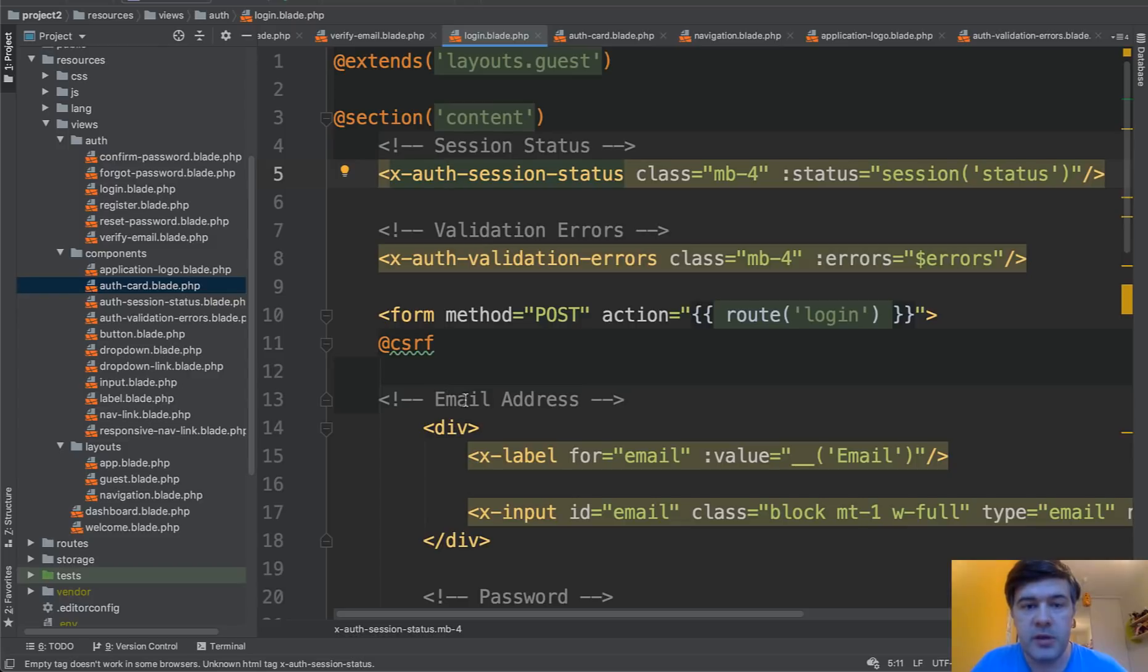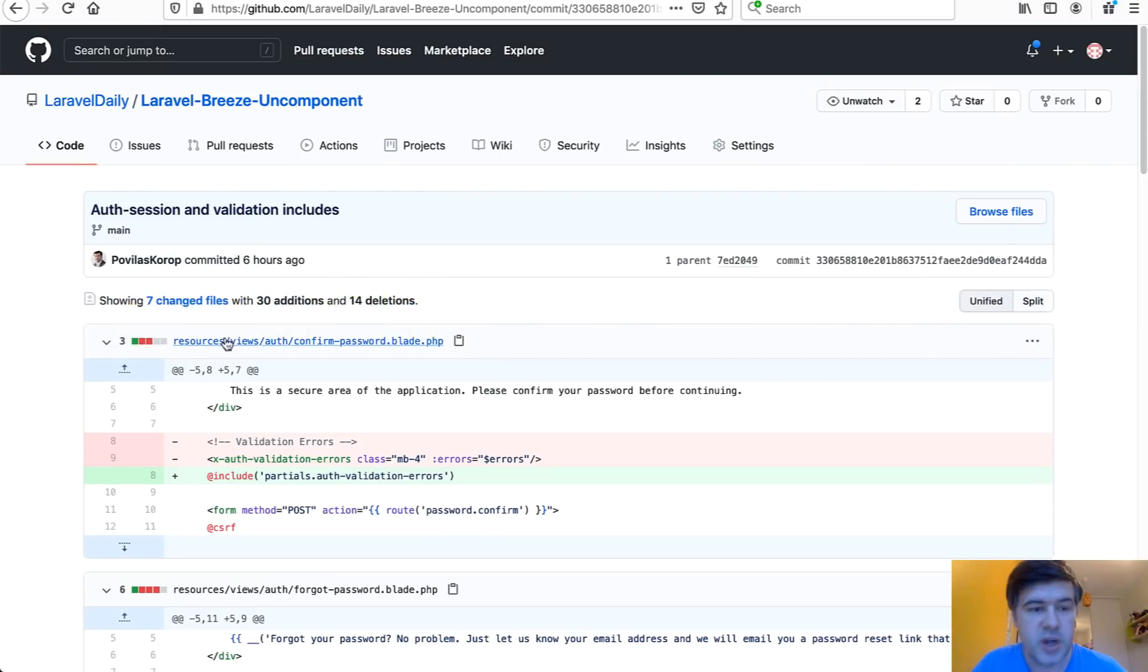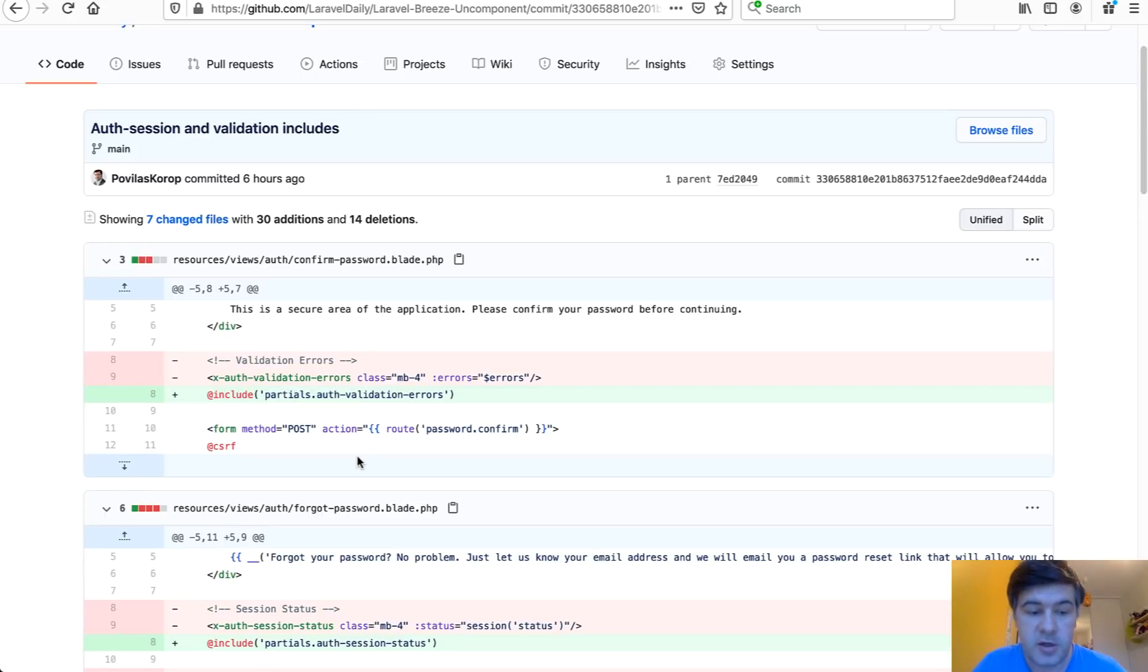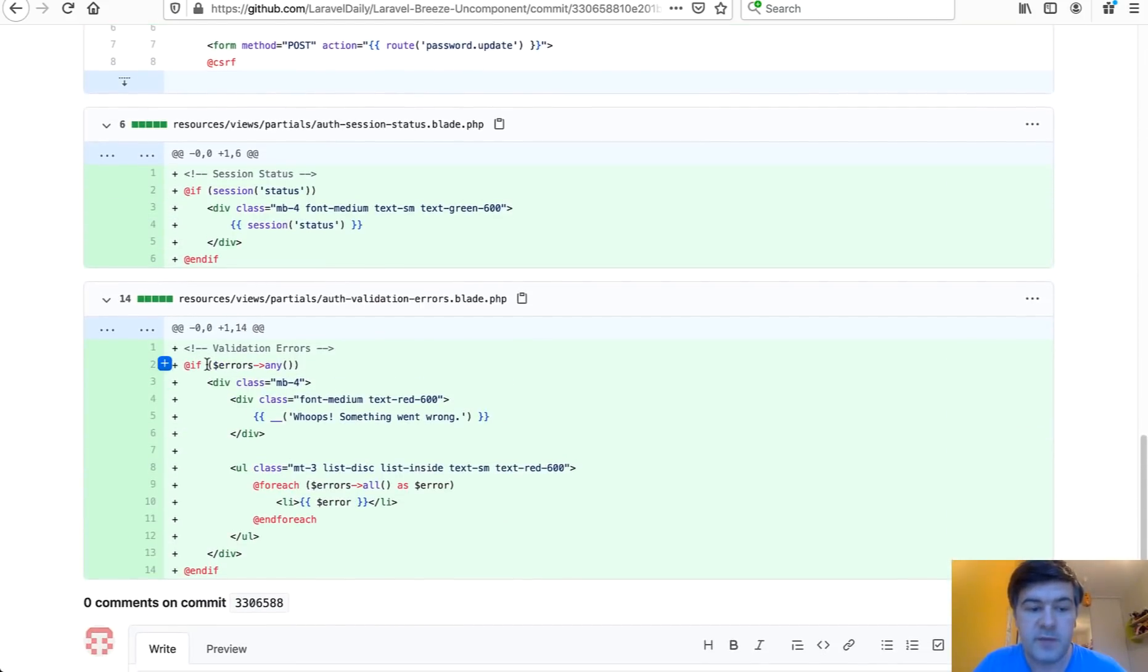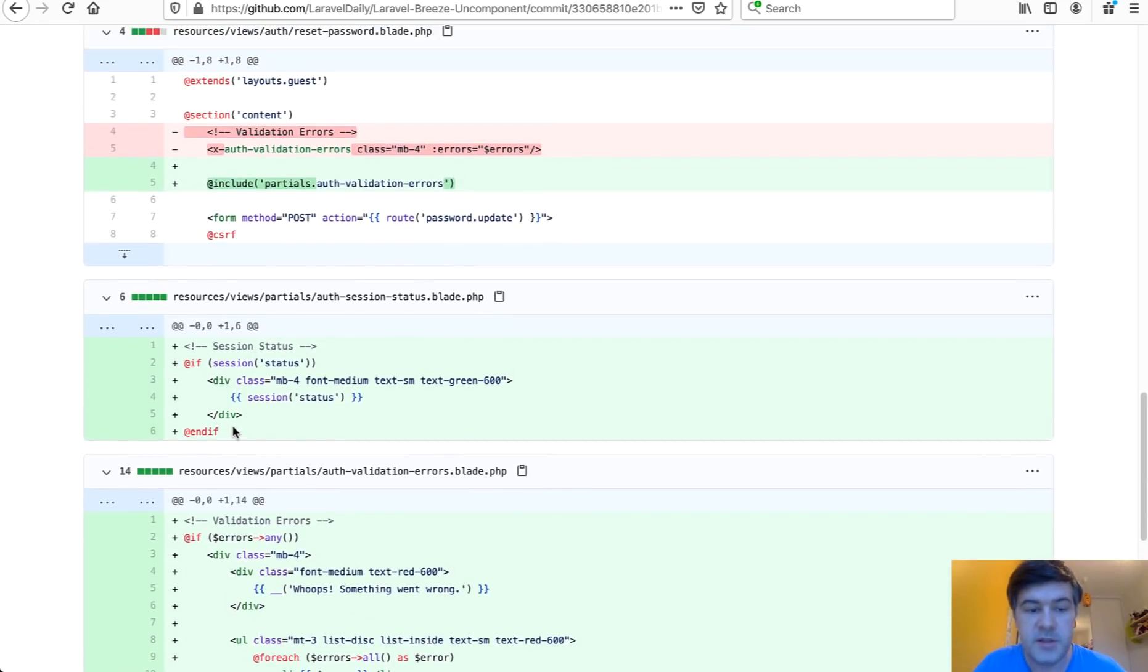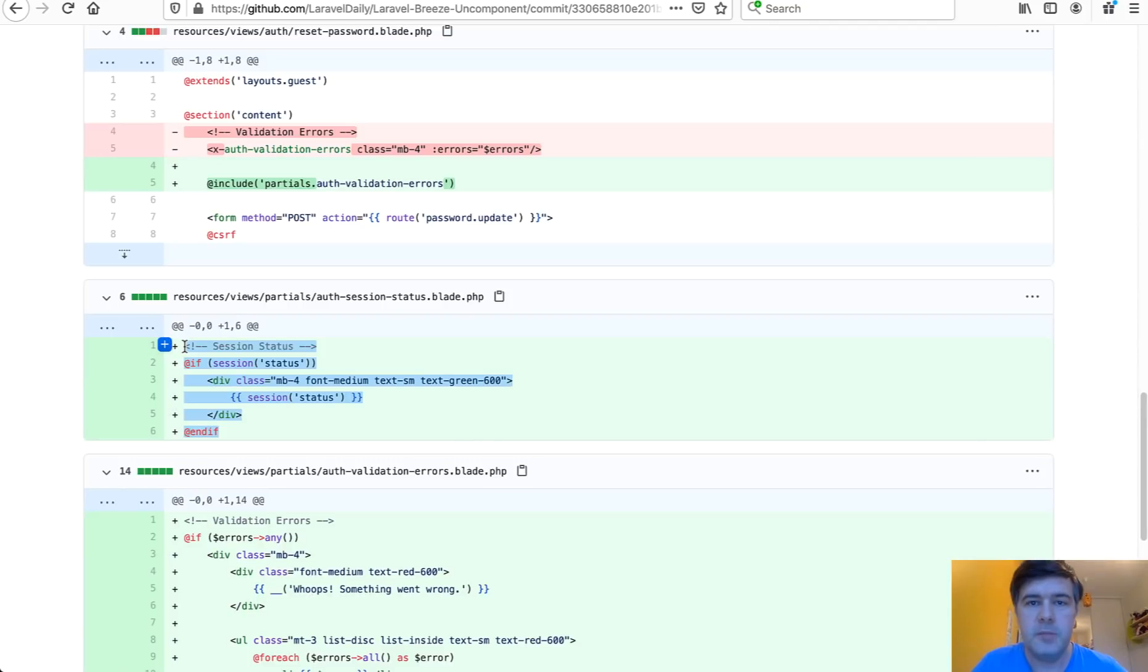Next, I've noticed two blade components, which are really similar auth session status and auth validation errors. And it is basically the same as it would be include in blade without any blade component. So that was exactly the change I've made. Instead of x auth validation, I've created a partial file validation errors. And inside of that partial file, we have the same validation errors as we did before. And pretty similar to auth session status, also include. So some of the blade components are just includes. And up until this point, I successfully changed the blade components into non-blade component structure. So layouts includes partials and some static HTML.